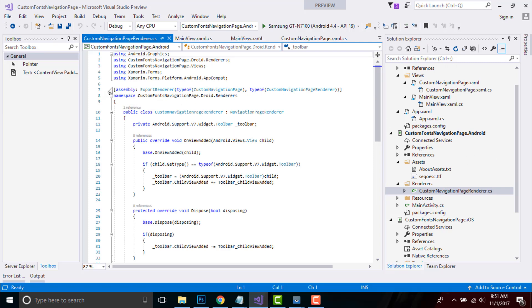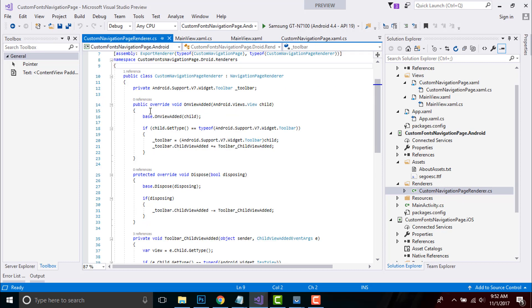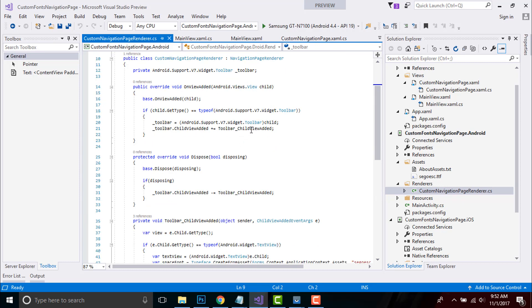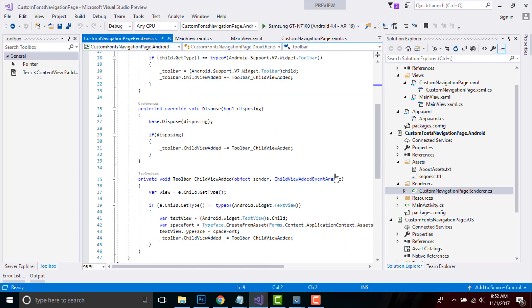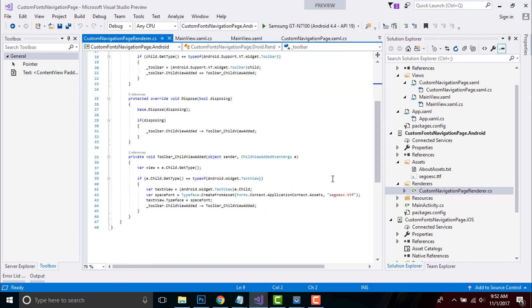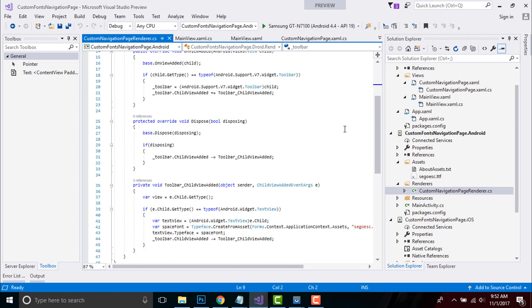Here, CustomNavigationPage is a placeholder class in my common PCL project, and CustomNavigationPageRenderer is the name of the actual platform-specific implementation class in my iOS and Android project. Here we are telling Xamarin.Forms: when you need to render CustomNavigationPage on platform Android, use the class CustomNavigationPageRenderer. We are using the renderer because it takes the control element and turns it into something visual for that platform.